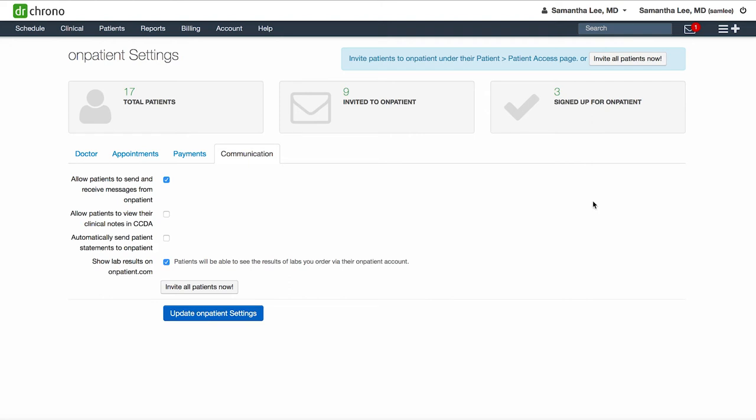You can also send out a mass invite to all of your patients, telling them about onpatient and inviting them to connect with you on onpatient.com by clicking this button.